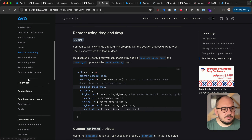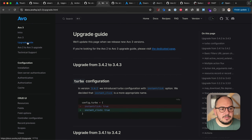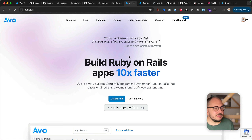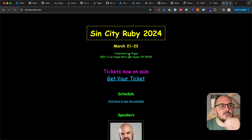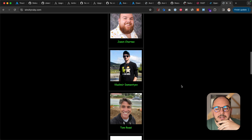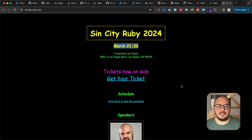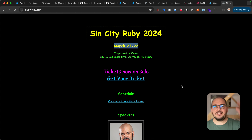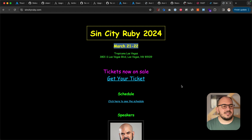Go check out the multi-tenancy guide and the upgrade guide. I think this is pretty much it for today's release notes. Some other updates: I'll be leaving for Sin City Ruby, March 21st and 22nd in Las Vegas — a conference put on by Jason. I'll be speaking about how I built AVO as a business, the struggles, the people who helped, cheat codes I learned along the way, and disclosing things about money. Definitely check out Sin City Ruby if that sounds interesting. I don't think they record anything.